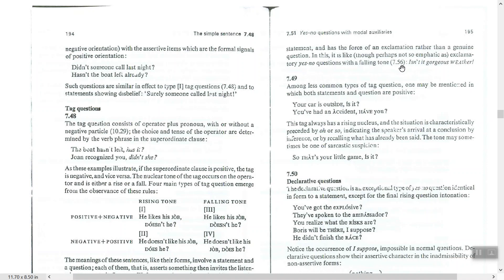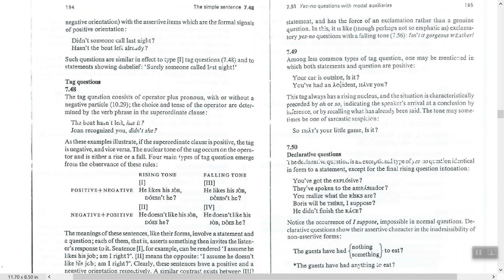These are similar to exclamatory yes-no questions, such as 'Isn't it gorgeous weather!' with a falling tone. So this type of confirmation tag has the force of an exclamation. The tone used here is a falling tone. We also have other types of tag questions.